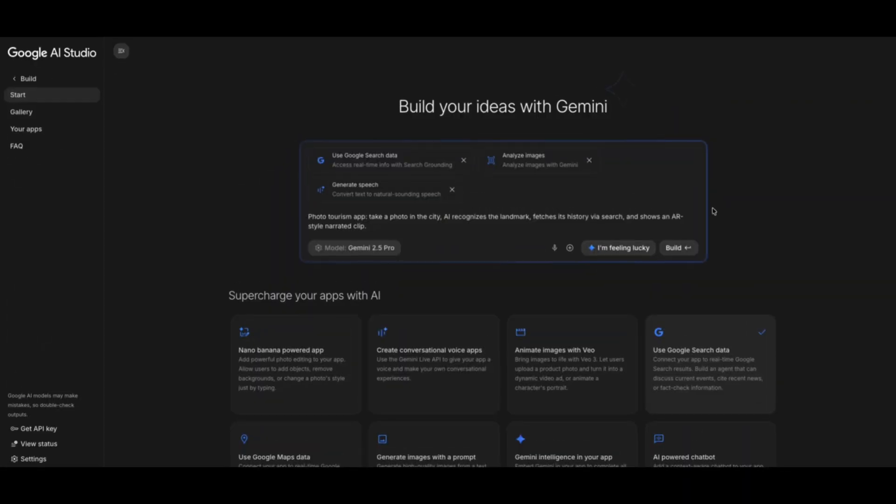Okay, let's try this app. This is actually a really cool prompt. It's a photo tourism app. You take a photo in the city, AI recognizes the landmark, fetches history via search, and shows an AR-style narrative clip. Sounds cool. Let's see what Gemini actually comes up with.